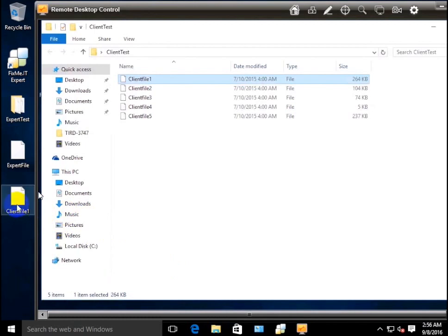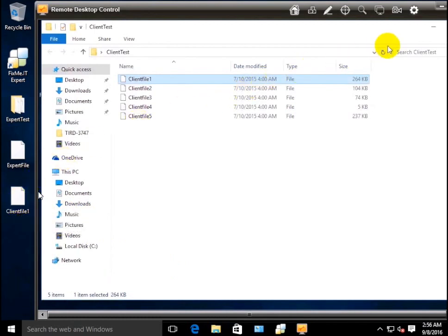And vice versa, if you need some files to appear on the remote client's desktop, perform the same drag and drop operation.